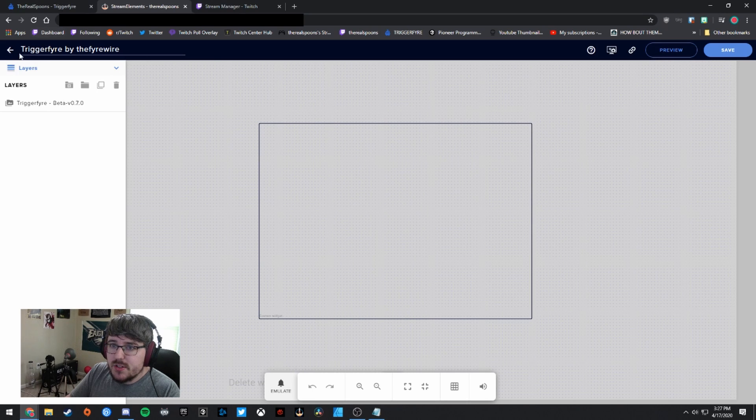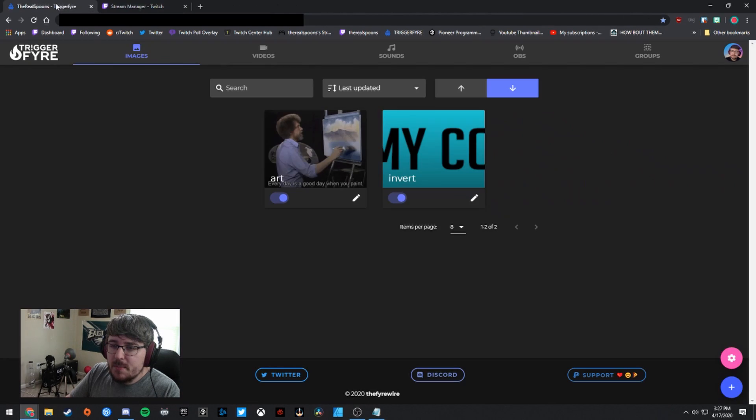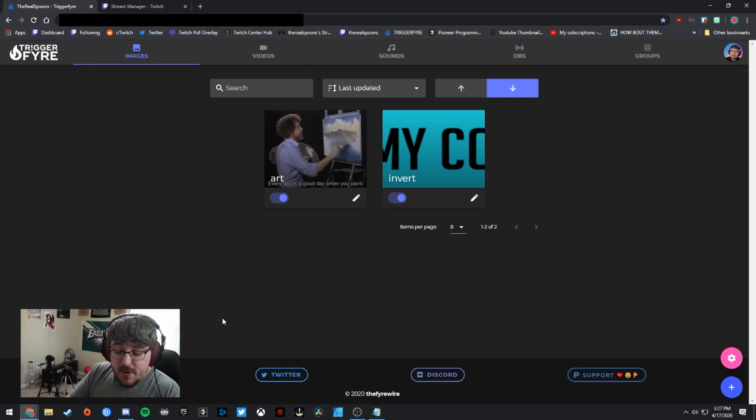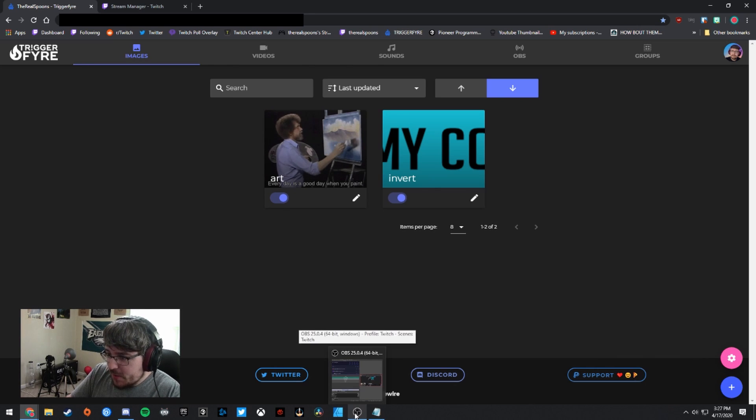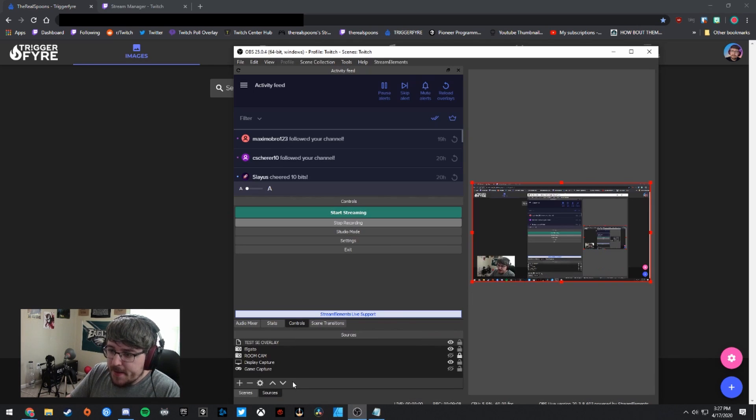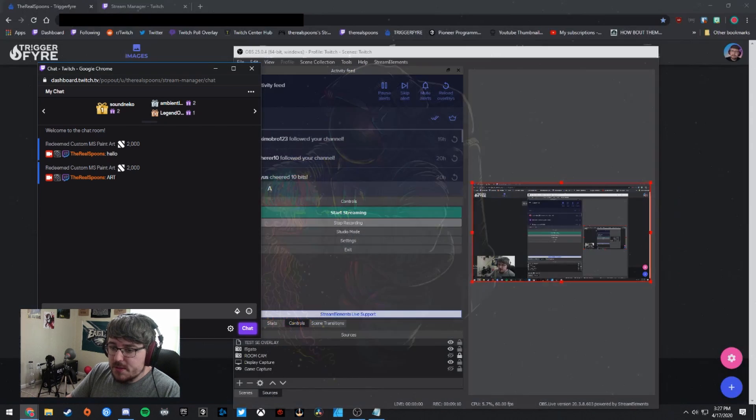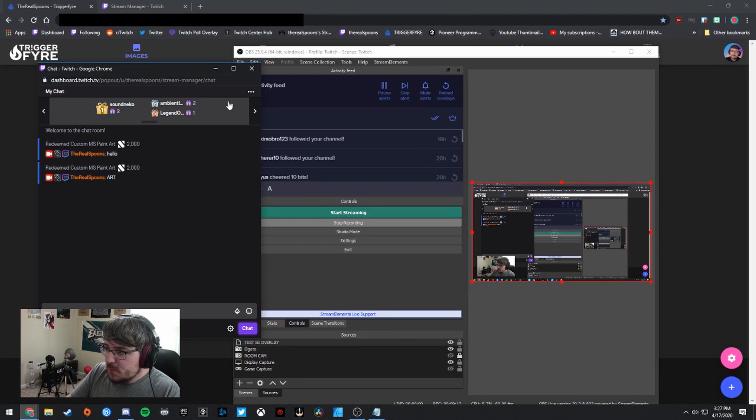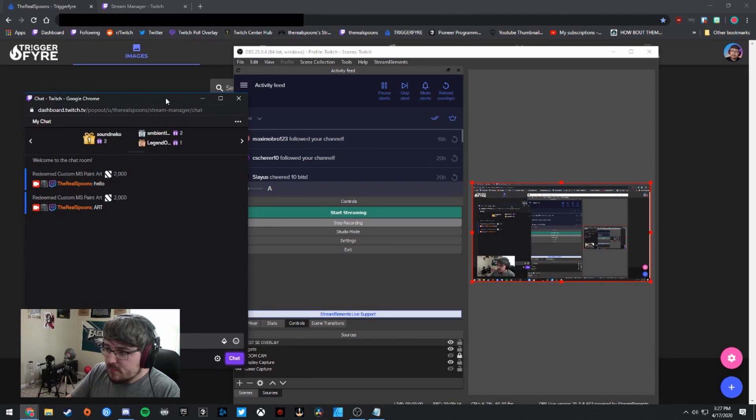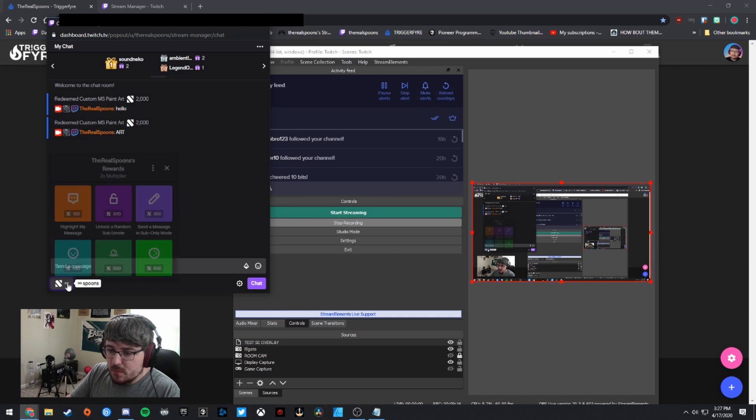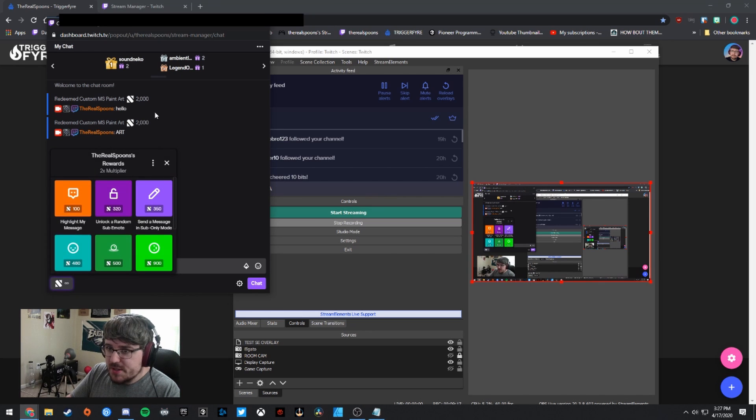And the last thing we need to do now that we have that added is I'm going to go ahead and just close out Stream Elements here just because I know it can be a little crazy if I'm testing alerts and that's going off along with OBS. And yeah, the last thing we have to do is now head over to my chat, which I have on the left side here.